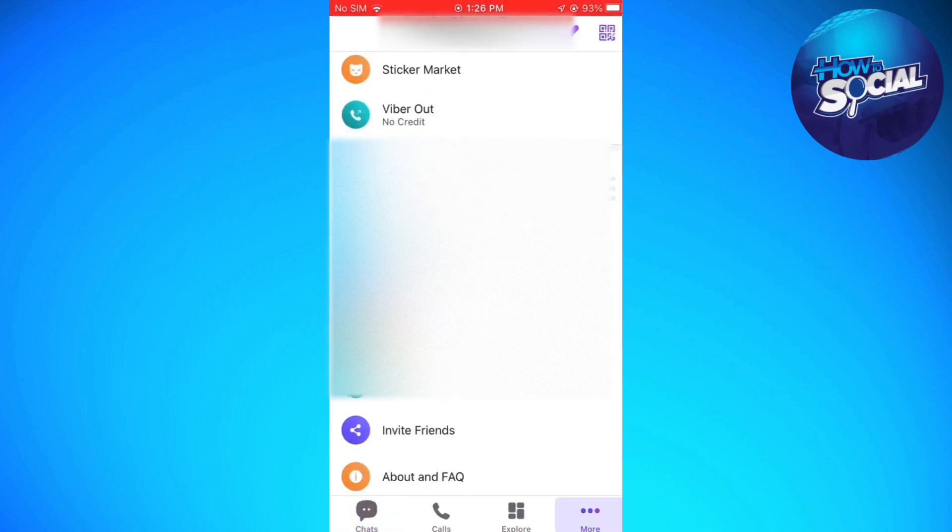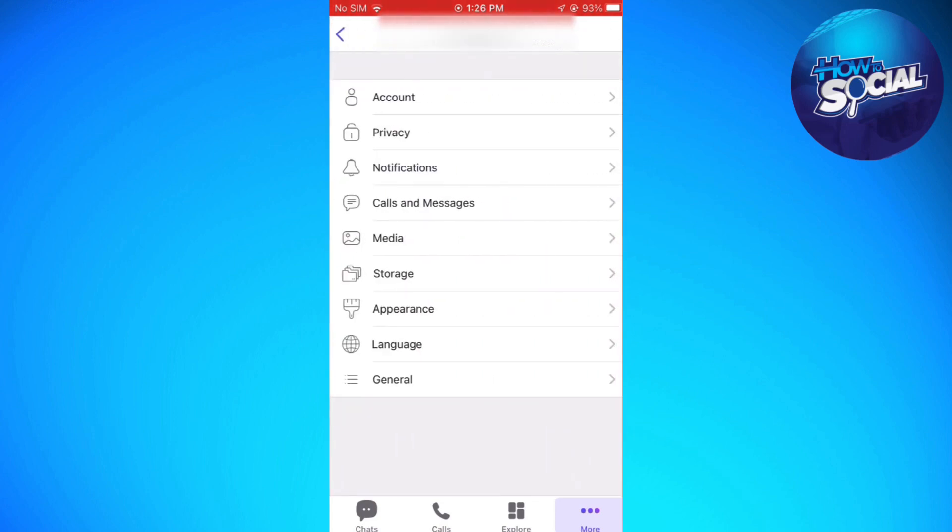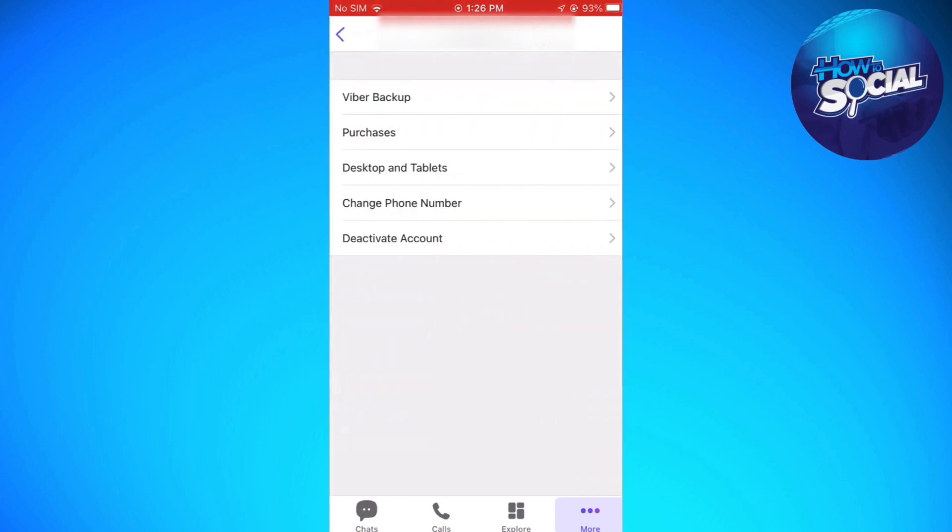Once you are here, scroll down and select Settings, then go to Account and select Viber Backup.